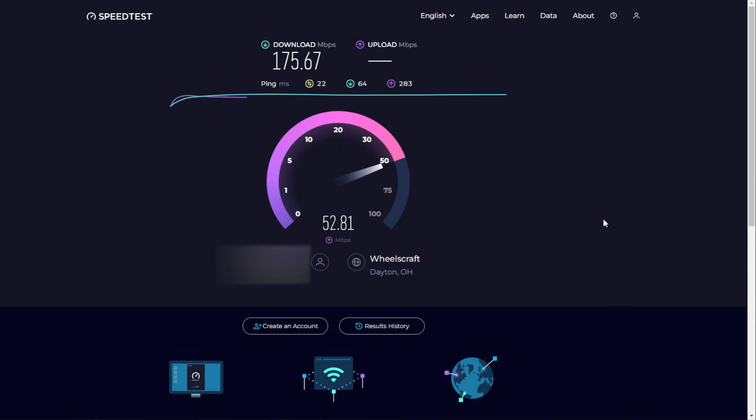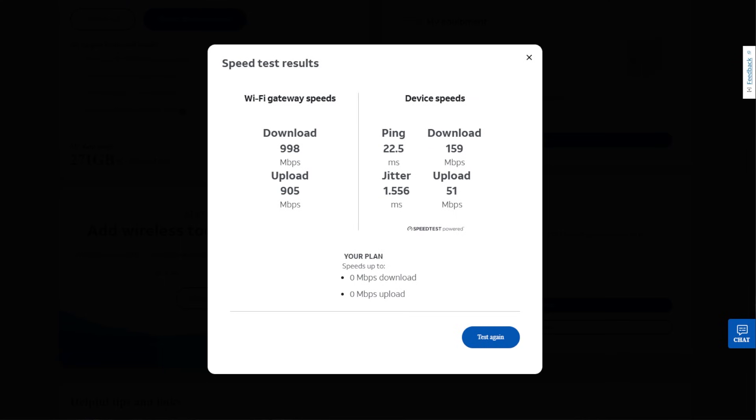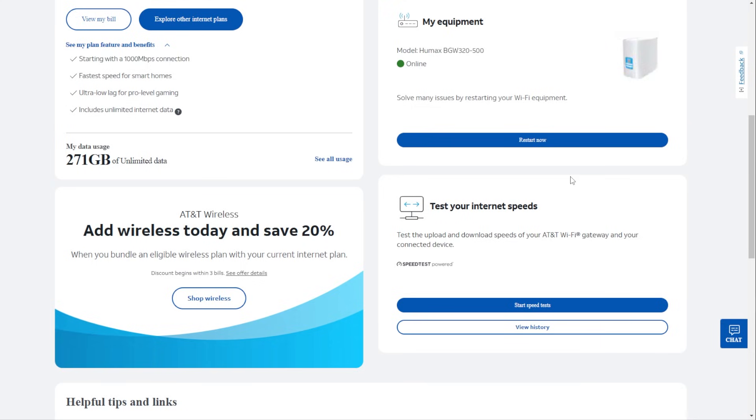And then it's testing the upload speeds. Your download speeds are always going to be faster. It's always quicker to download to your device versus uploading, but it does give you those two numbers to compare to. So this is pretty close to what we were getting on Google. We're getting 175, 159, right? We're probably in the 160 range.